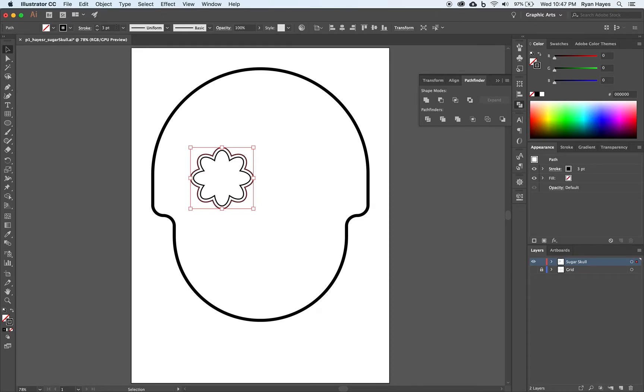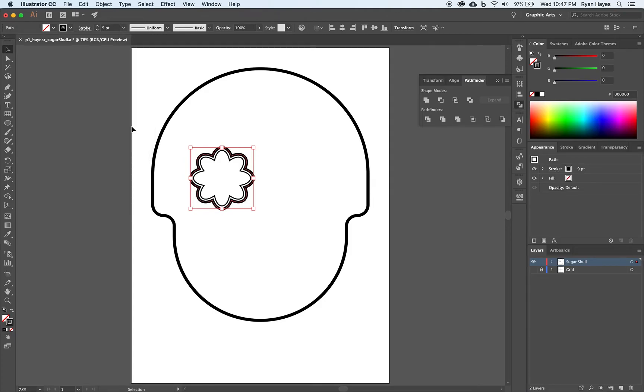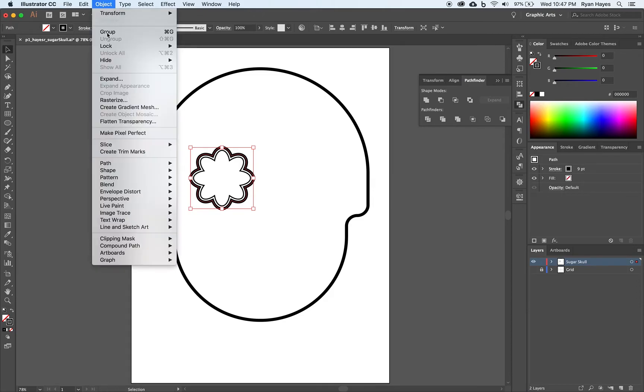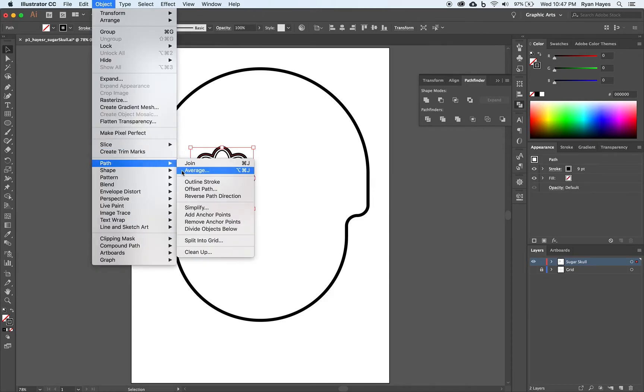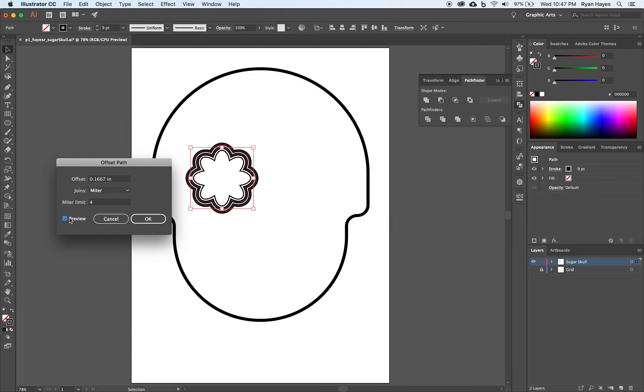I'm going to click OK. I'm going to bump up the stroke on that one. We have three points. I'm going to bump that stroke up to nine points. Then, I'm going to come up to Object, Path, Offset Path again. I'm going to make this one 12 pixels. Turn on the preview and click OK.